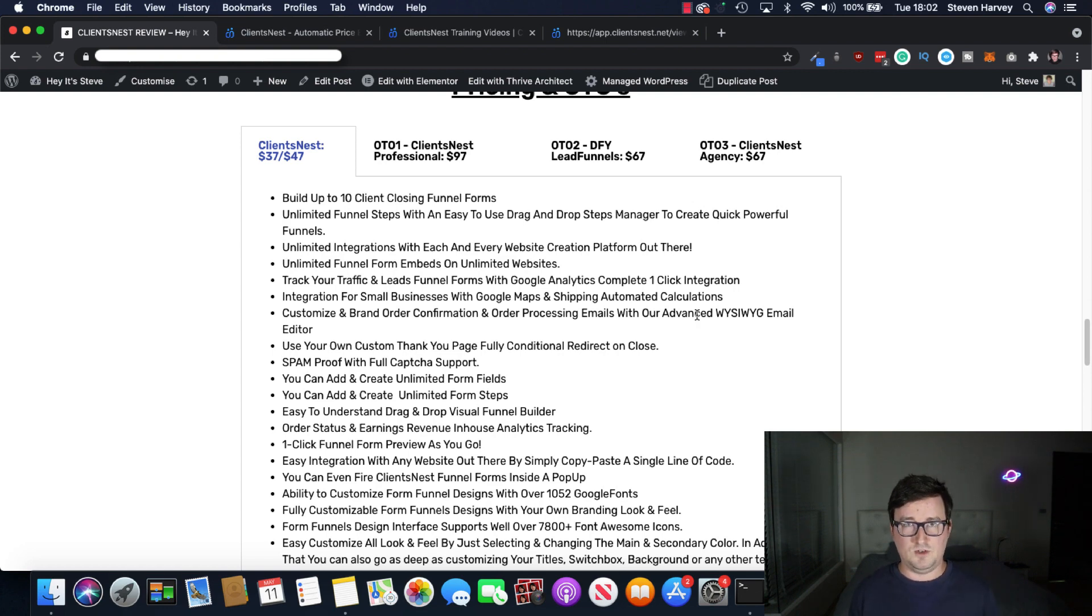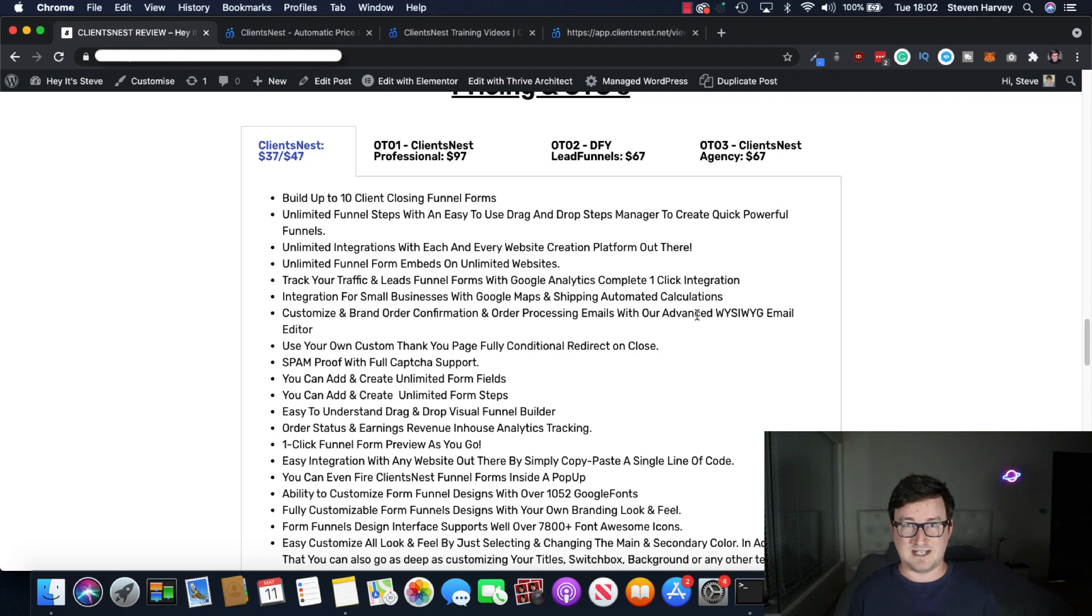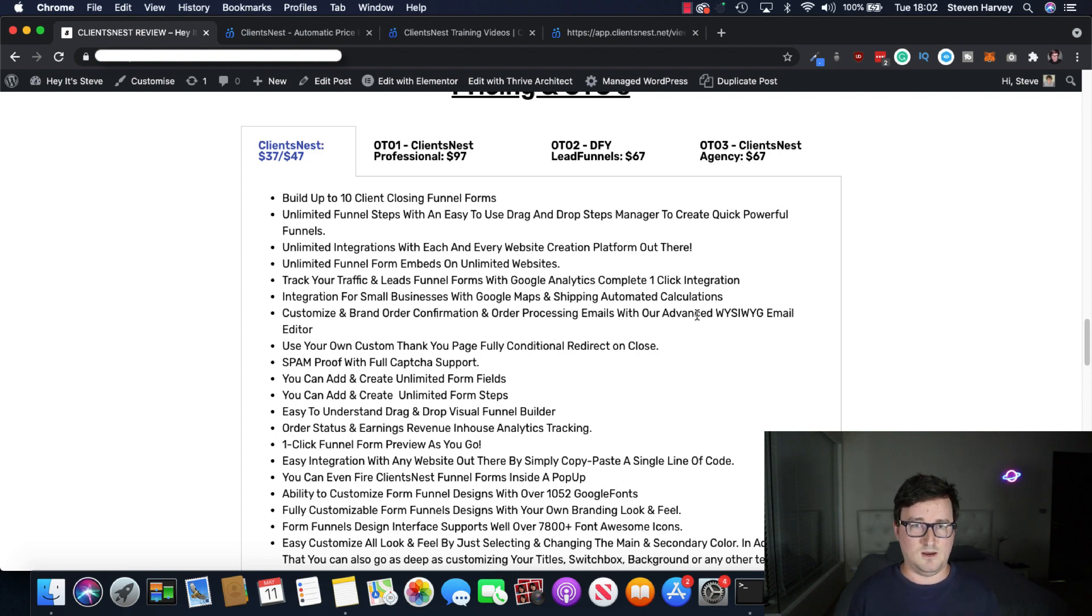And for that type of price point, it is an absolute bargain. The power, just paste a line of code to get these client funnels for $37 to $47, one-time fee. Perfect. Great price point.